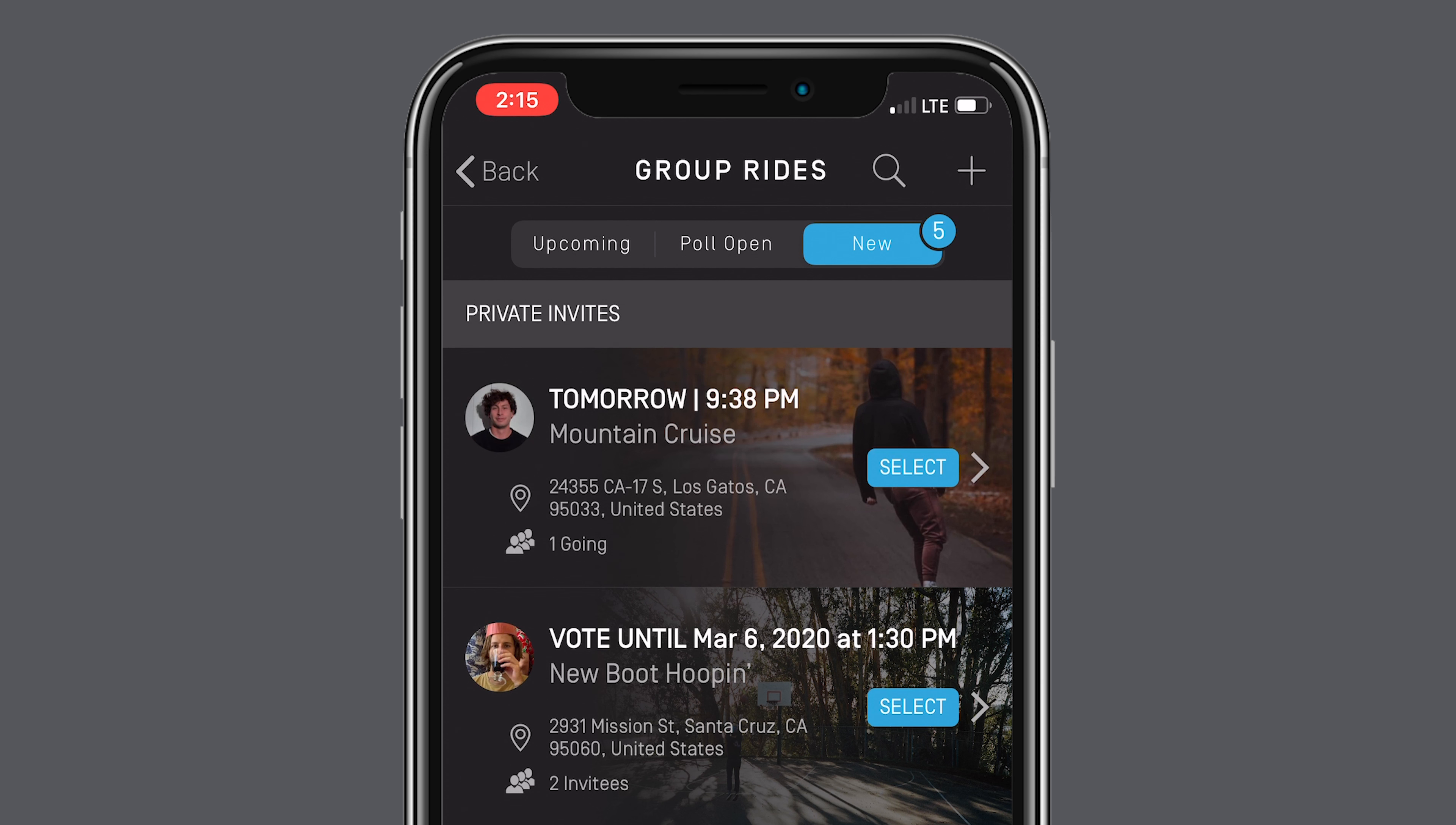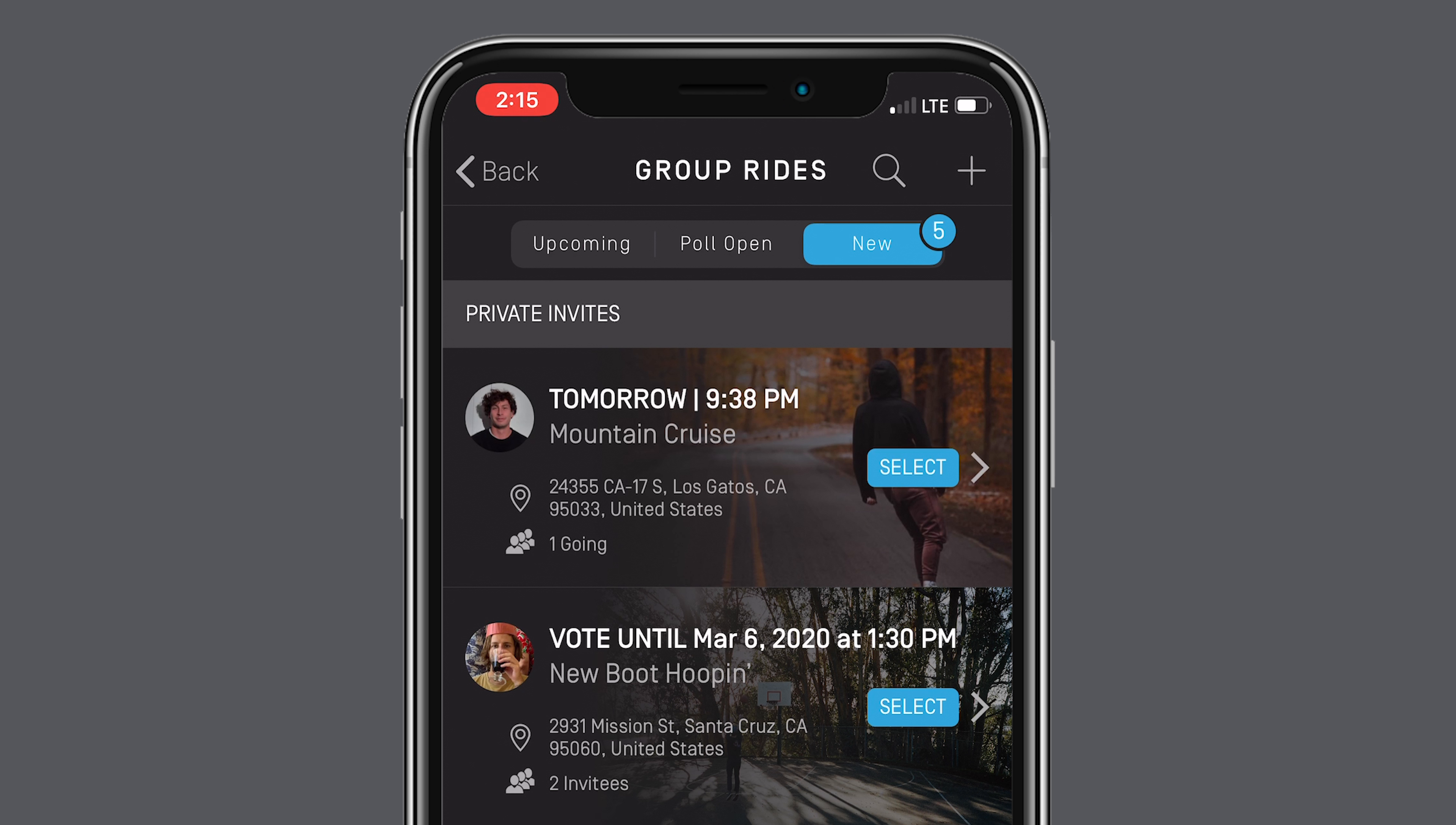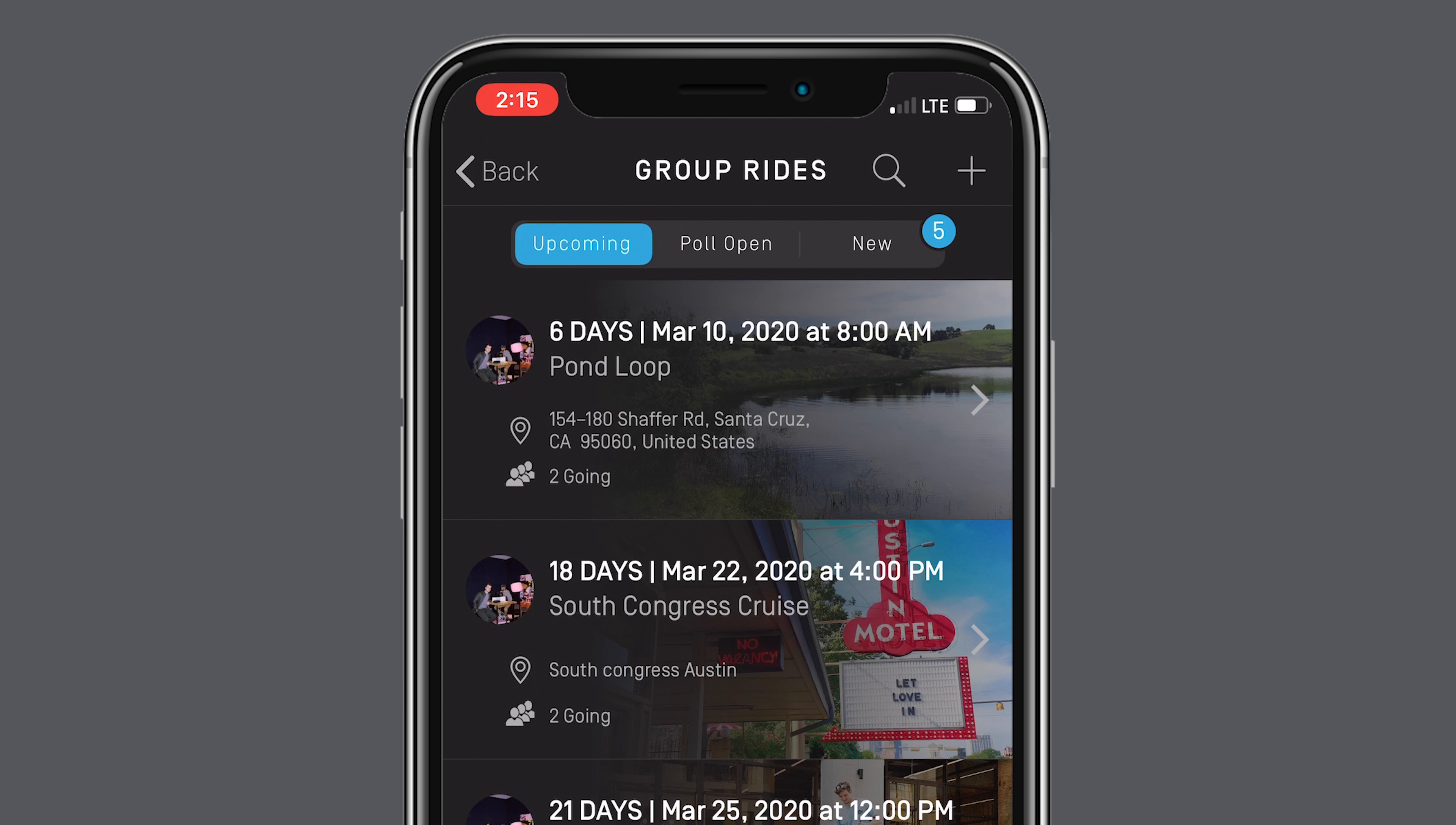Here you'll see three categories: new for rides you've been invited to or nearby public rides, pull open for rides that are still being planned, and upcoming for rides that are confirmed.